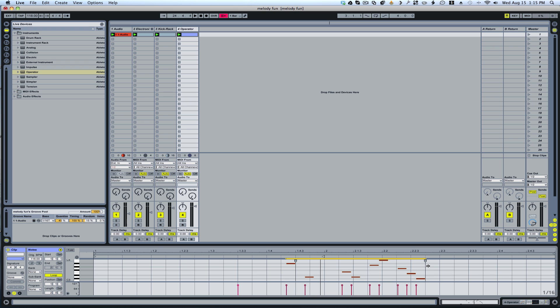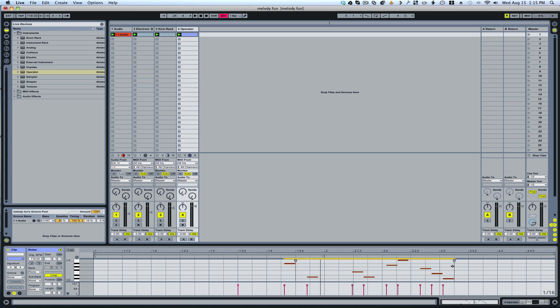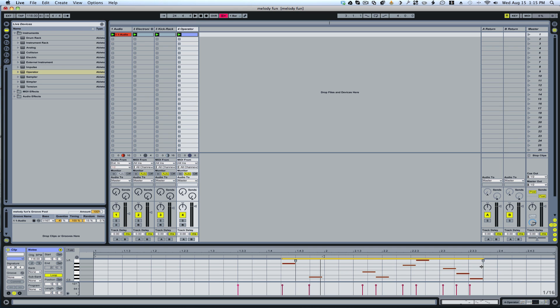What I'm doing is I'm looking for the notes to line up with the lines. And there we go.